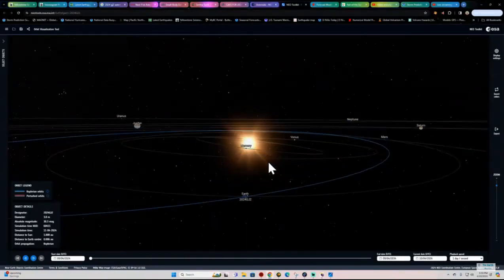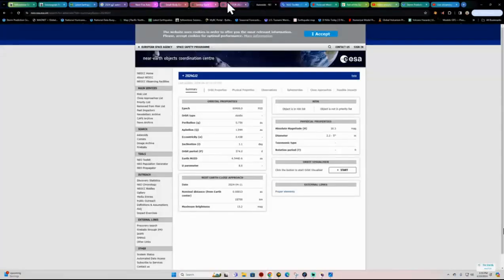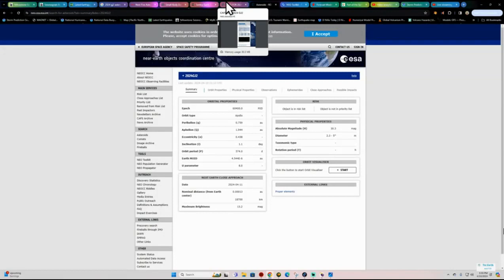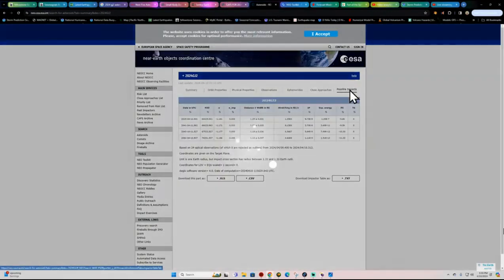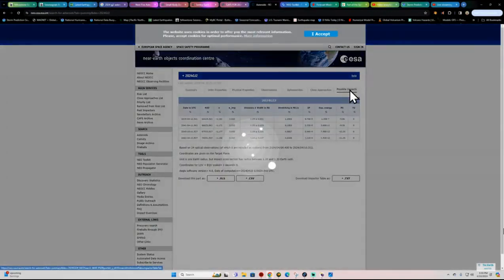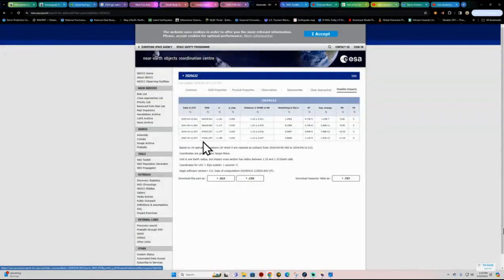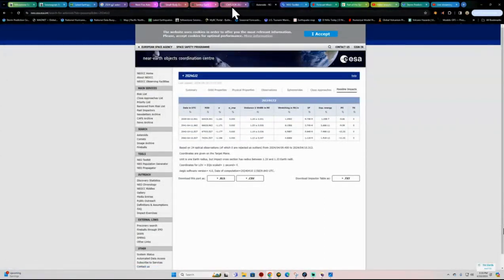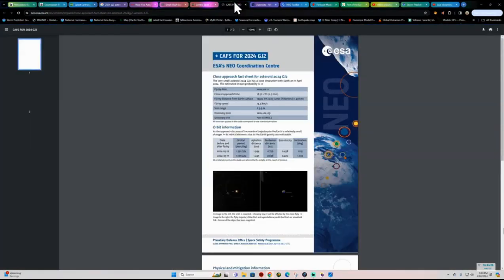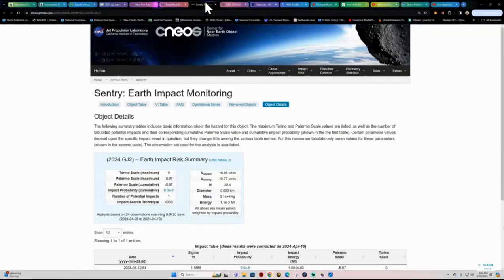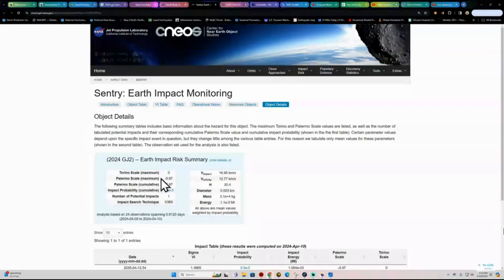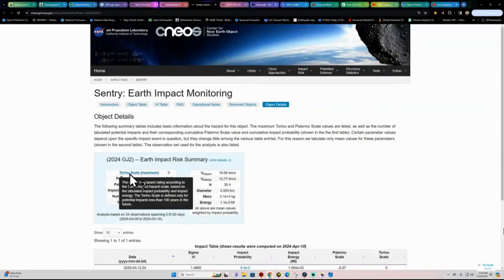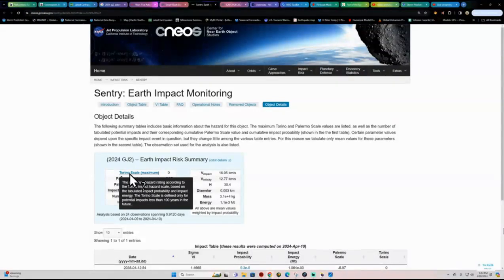But it's odd, because on some of these other sites here, it shows these are the future potential close encounters with this asteroid. Oh yeah, see, this is the Earth Impact Risk Summary, the Torino scale, which basically measures the hazard and the potential and probability of impact to the Earth is at zero.